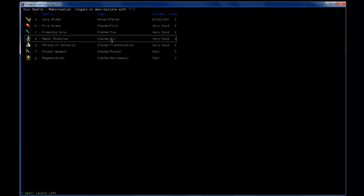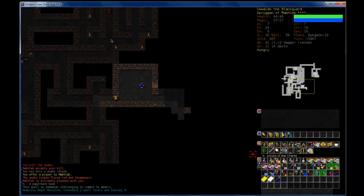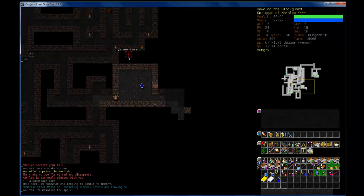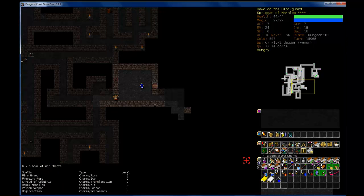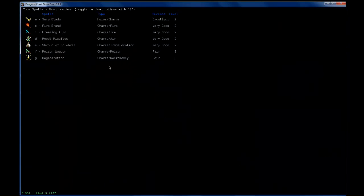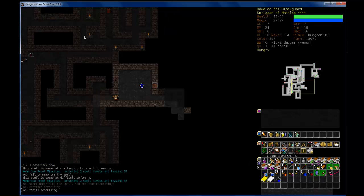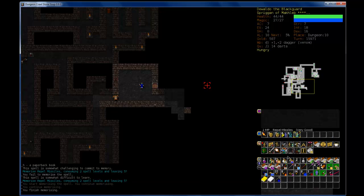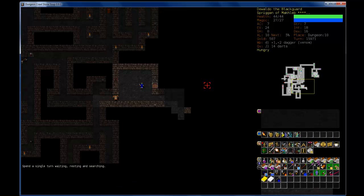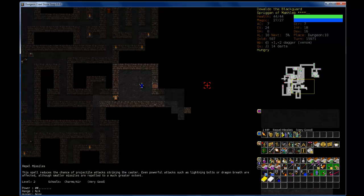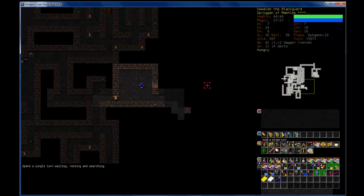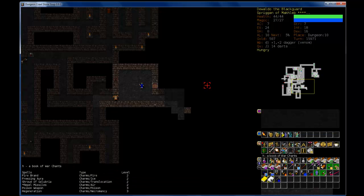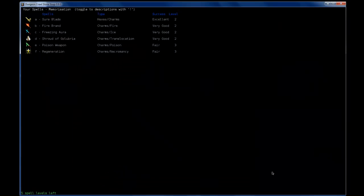Okay, Repel Missiles, that's happening. I failed to memorize the spell. I'm going to keep going with it. Nice. So I have Repel Missiles now, which is something I really wanted.